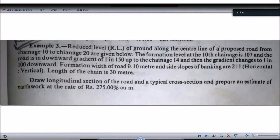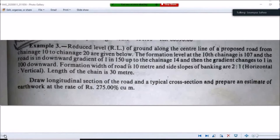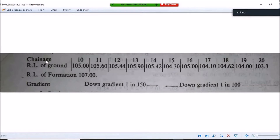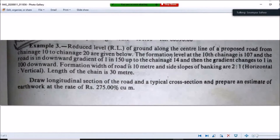Let's understand road estimate through an example. The example gives the reduced level of ground along the centerline of a proposed road from chainage 10 to chainage 20. Chainages 10, 11, 12, 13, 14, 15, 16, 17, 18, 19, and 20 are listed along with their respective reduced levels of ground. The question then states that the formation level at the 10th chainage is 107 meters.